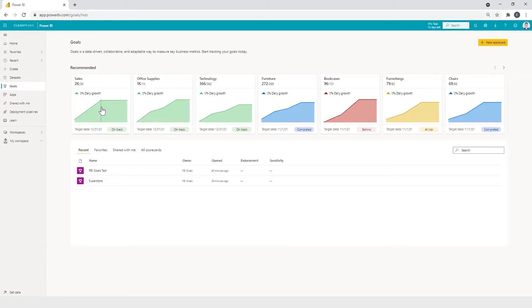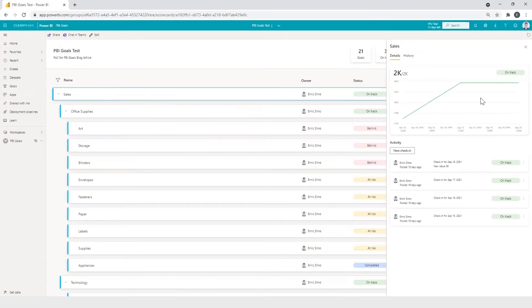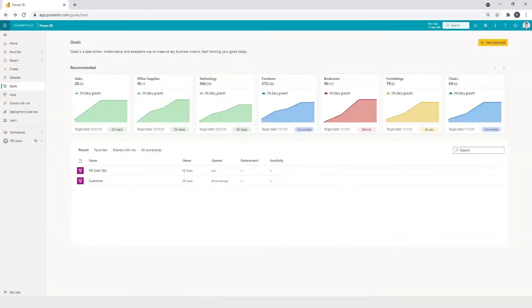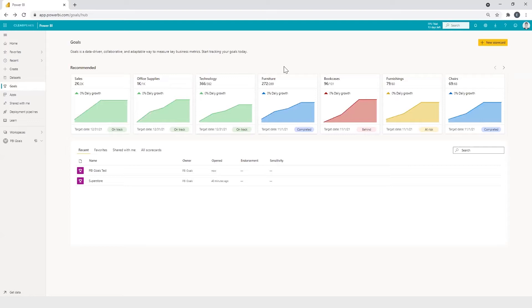For example, if we click this tile, we can access to these goal details. If you haven't created any scorecard yet, this section will appear blank or remind you don't have any information here.